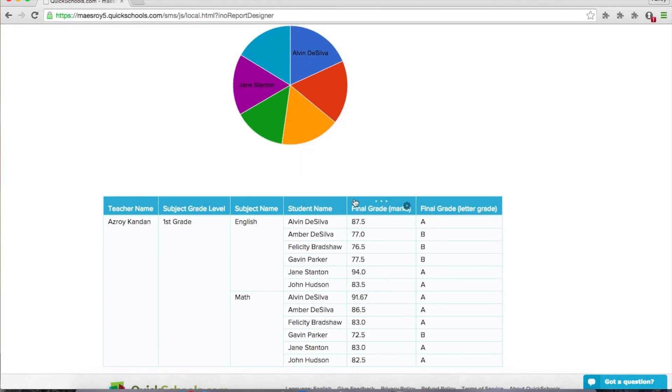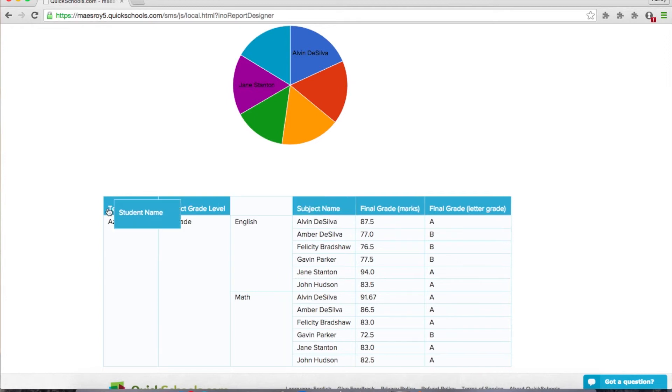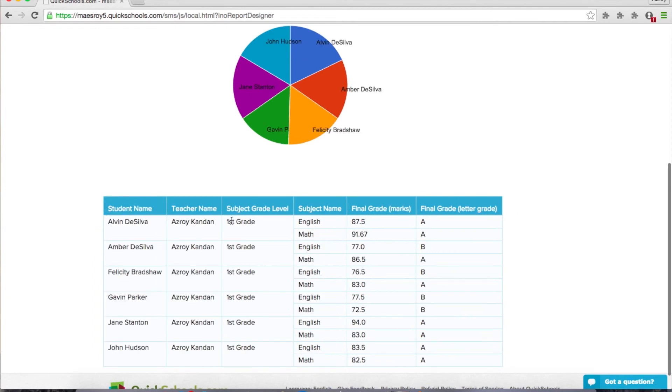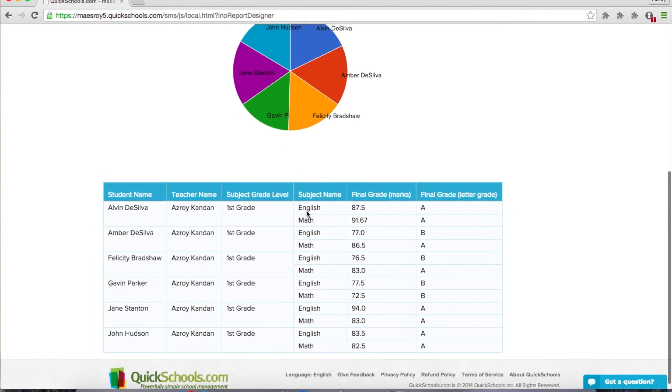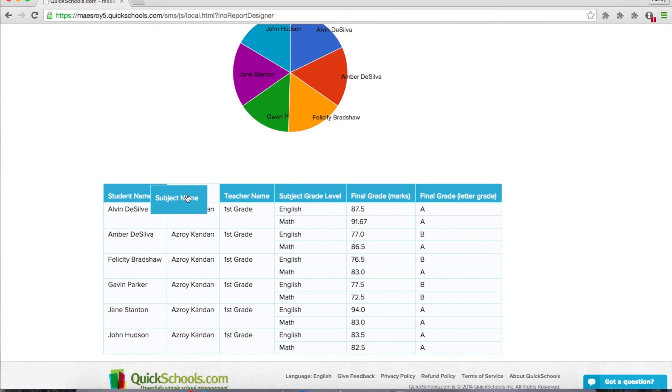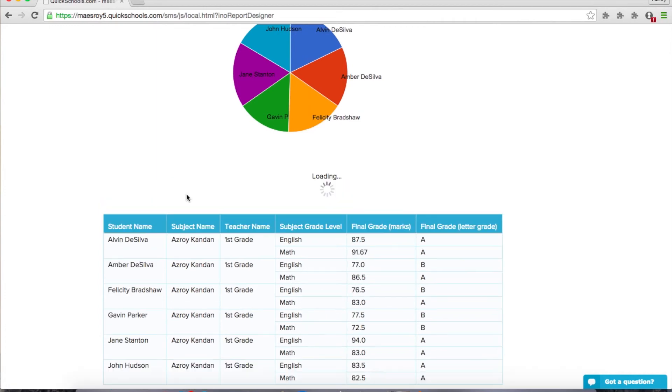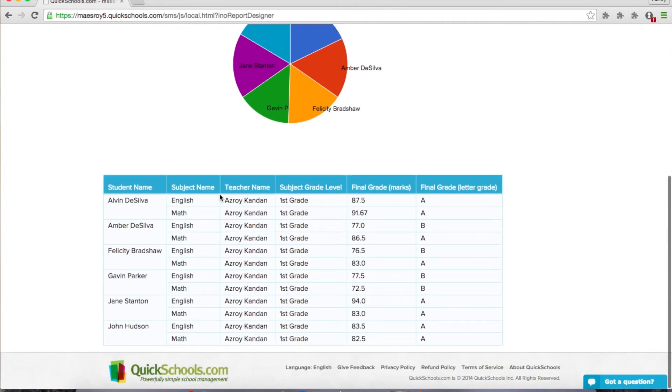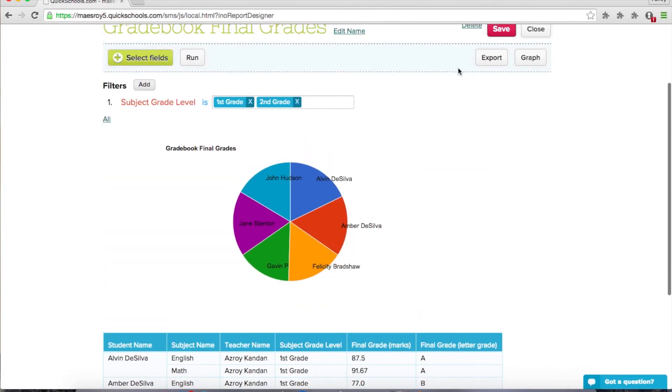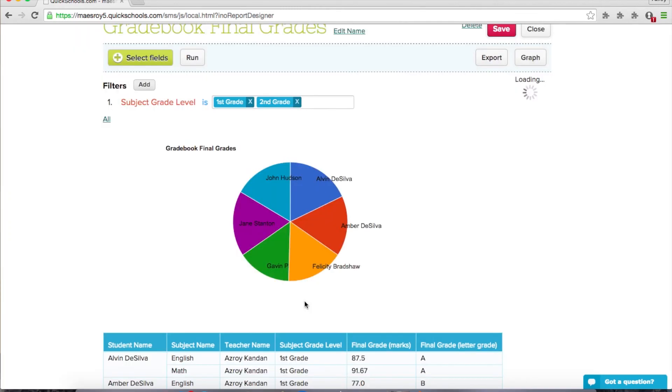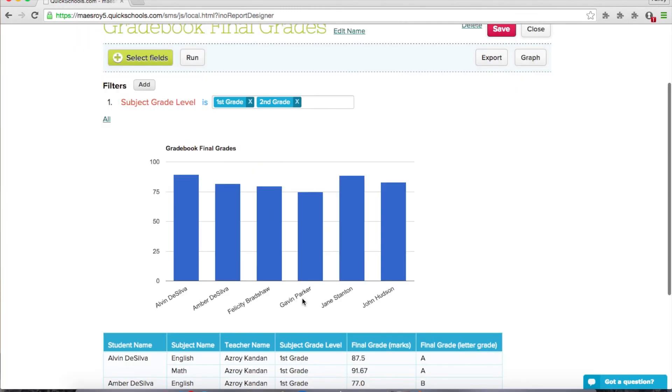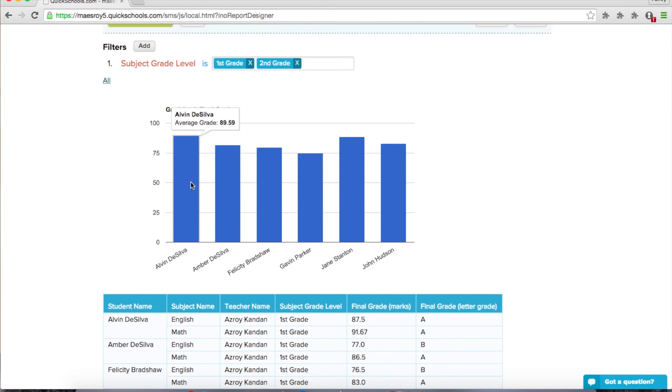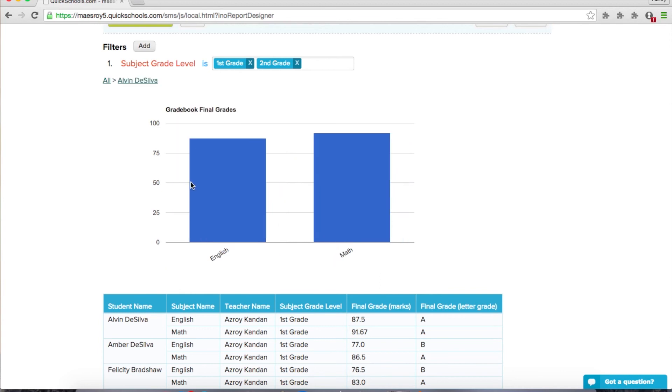So if I change this, let's say I want the student first and then maybe the subject. And let's redo this graph. Let's do a line graph. Let's do a bar graph instead. So now we see all our six students, what their average grade is.